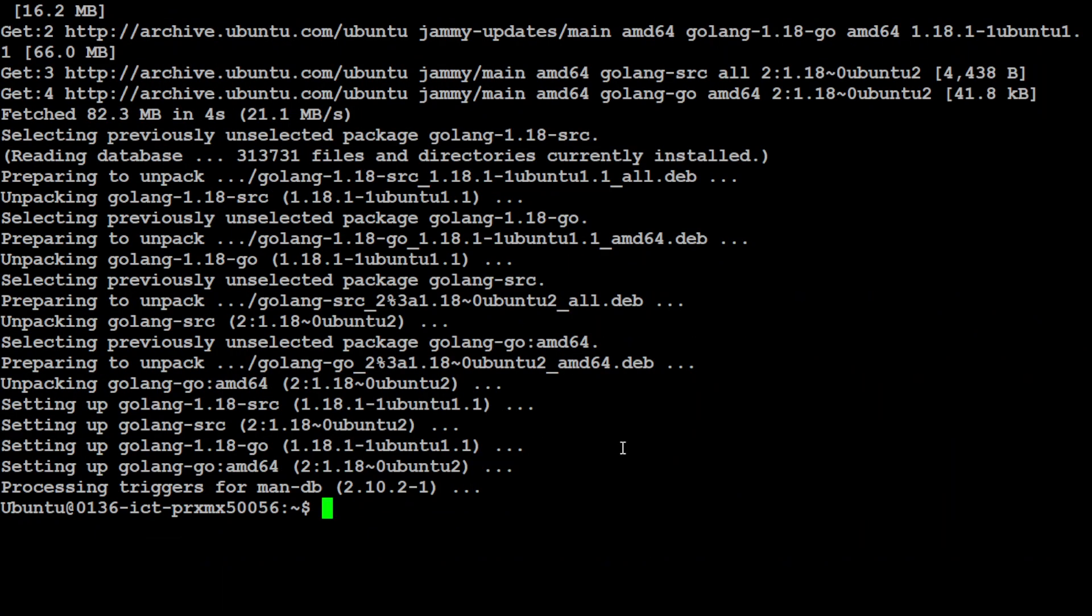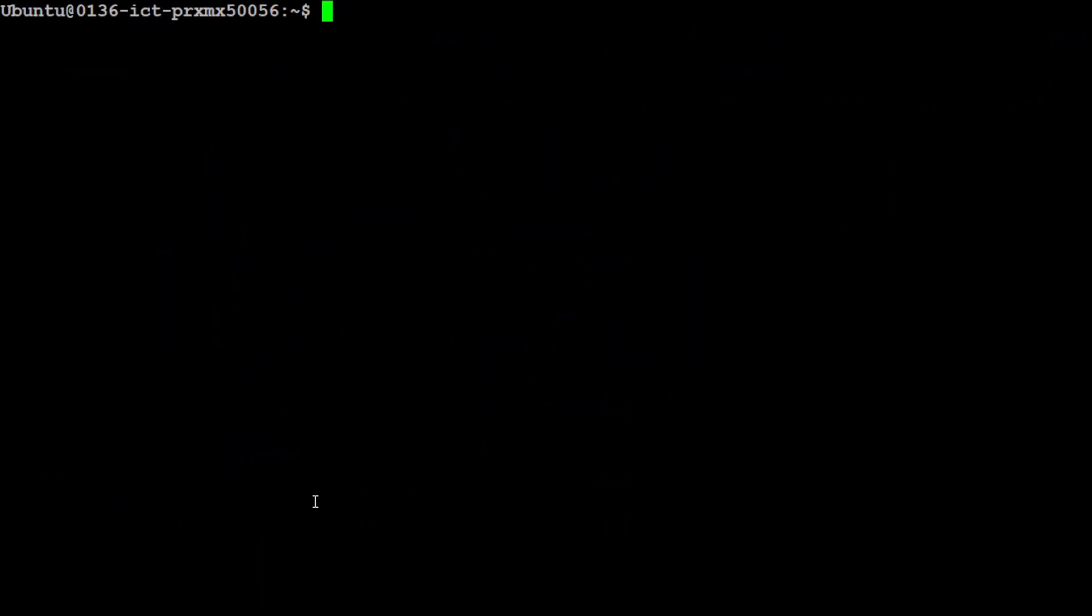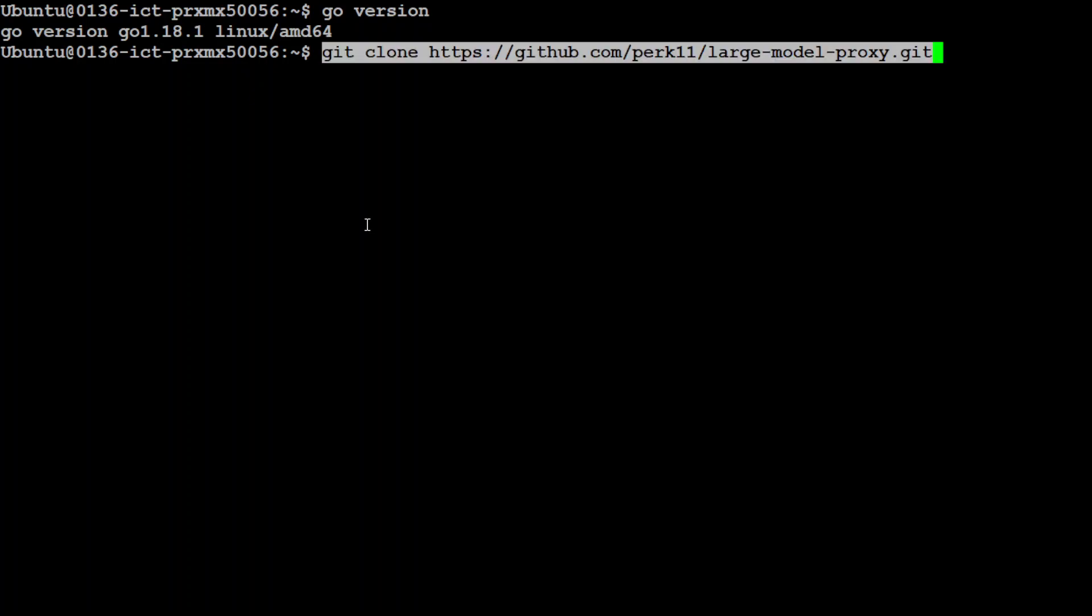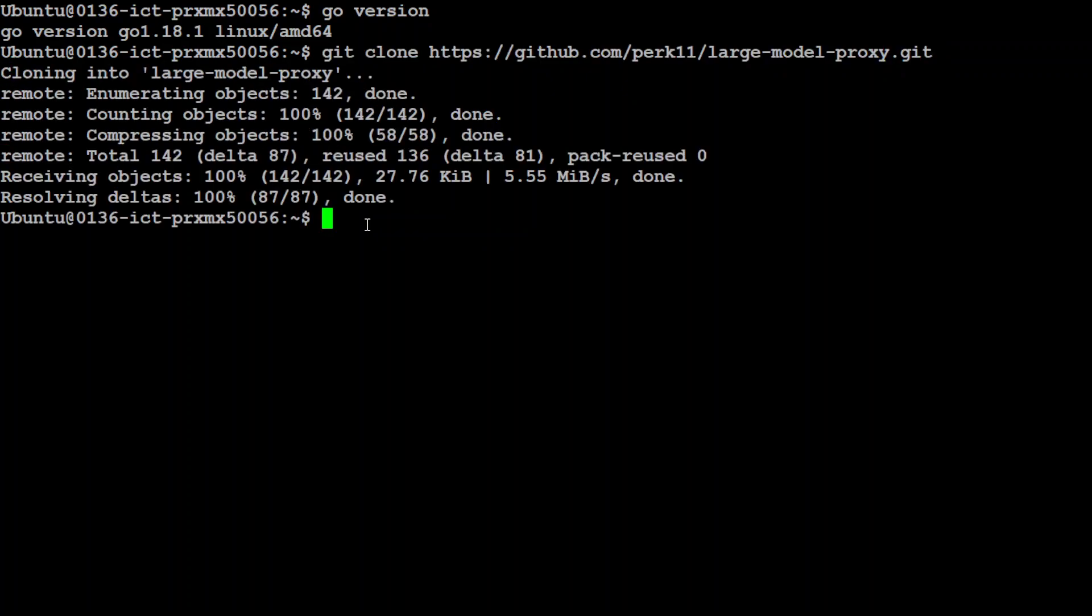That is done. You can simply do go version to check its version. We have Go installed now.